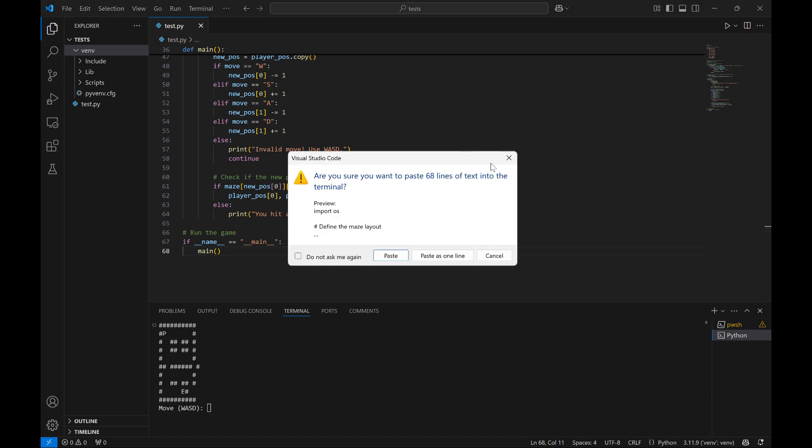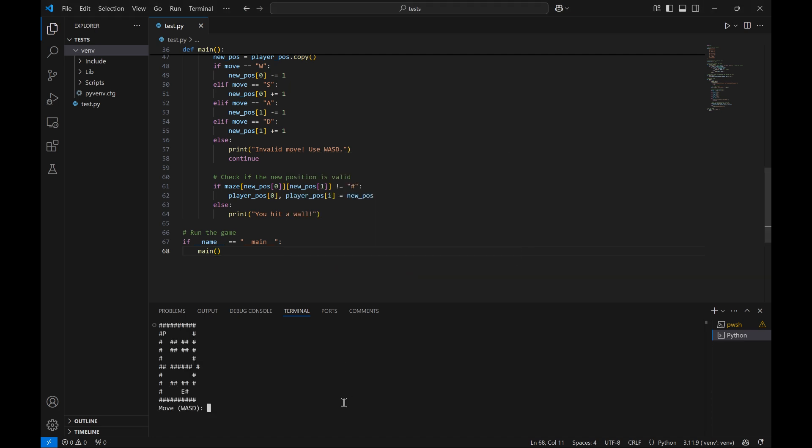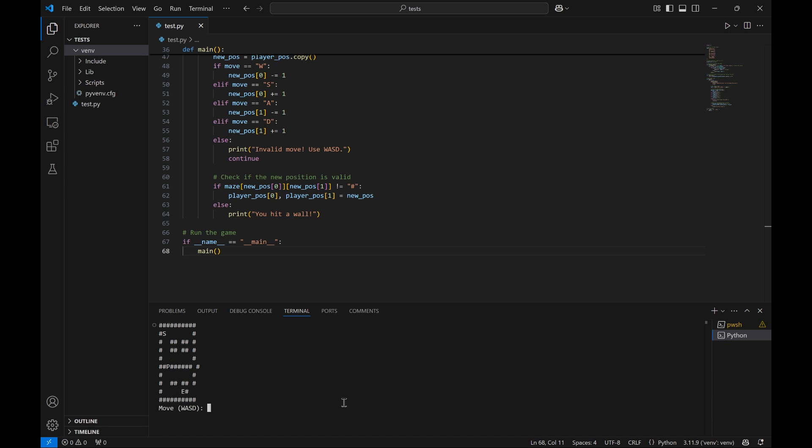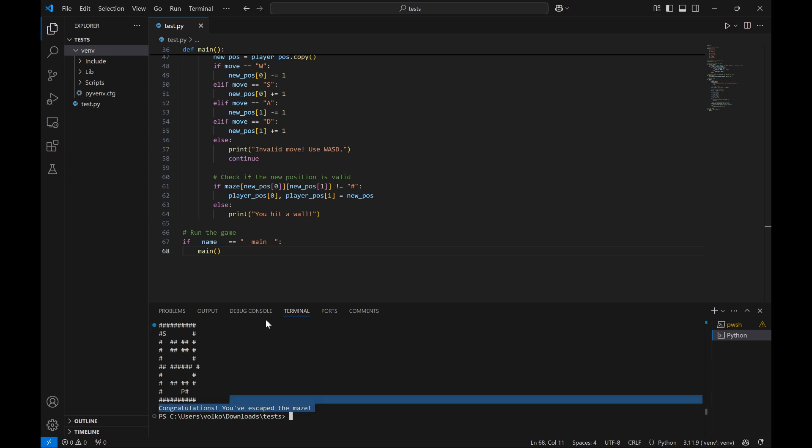Okay, so it is doing it in the terminal. Let's see if we can move. We are P and we can move in the maze. Can we go down? Let's try to go in the wall. We can't go in the wall, but we can complete the maze. We managed to escape the game, so it's working well.